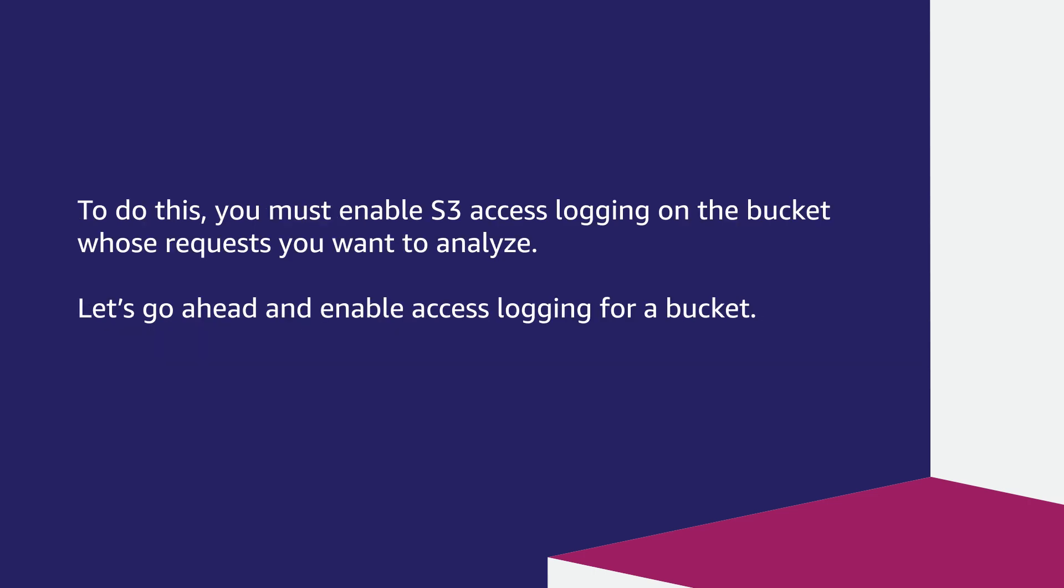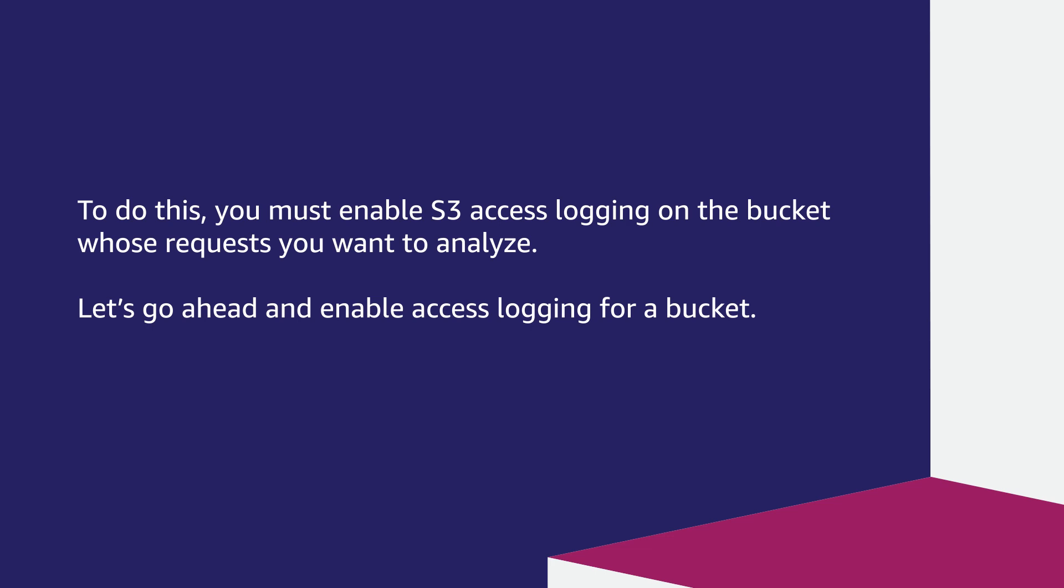To do this, you must enable S3 access logging on the buckets whose requests you want to analyze. Let's go ahead and enable access logging for your buckets.